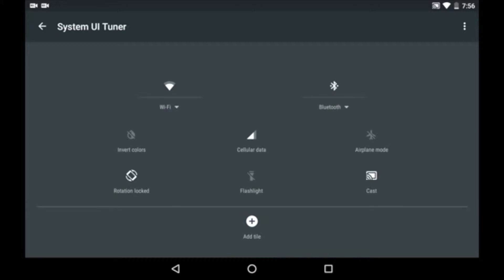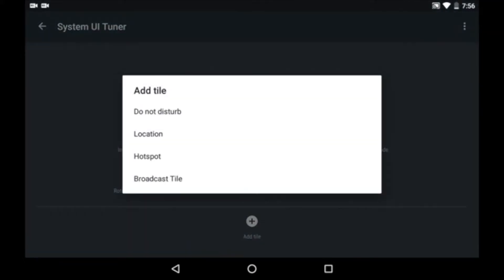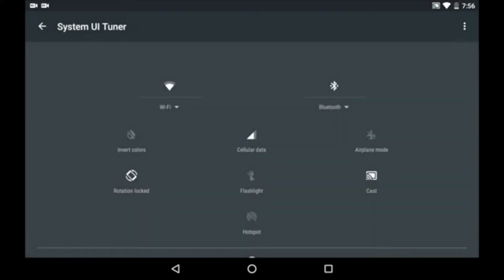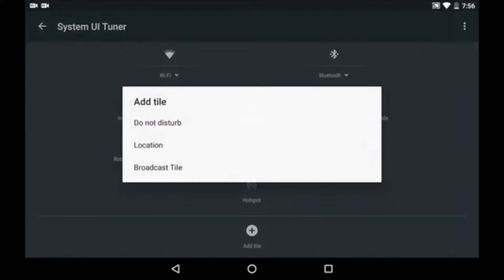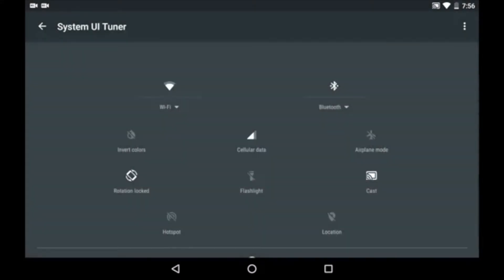And then if you press on the add new button, you can add any of the deleted icons. So this way you can customize the quick settings menu.